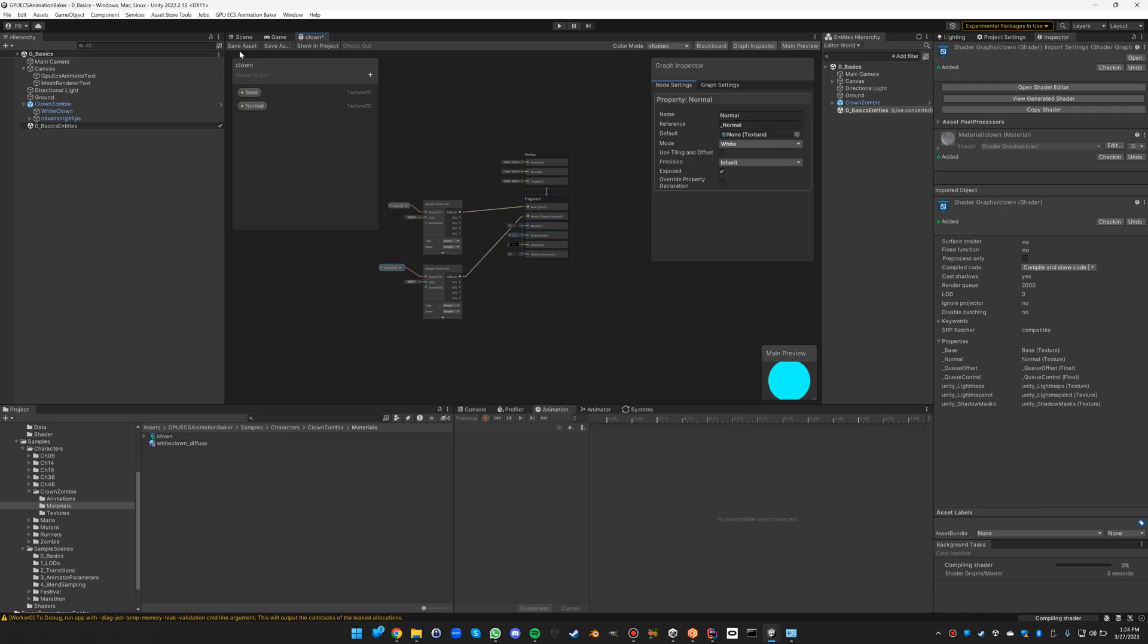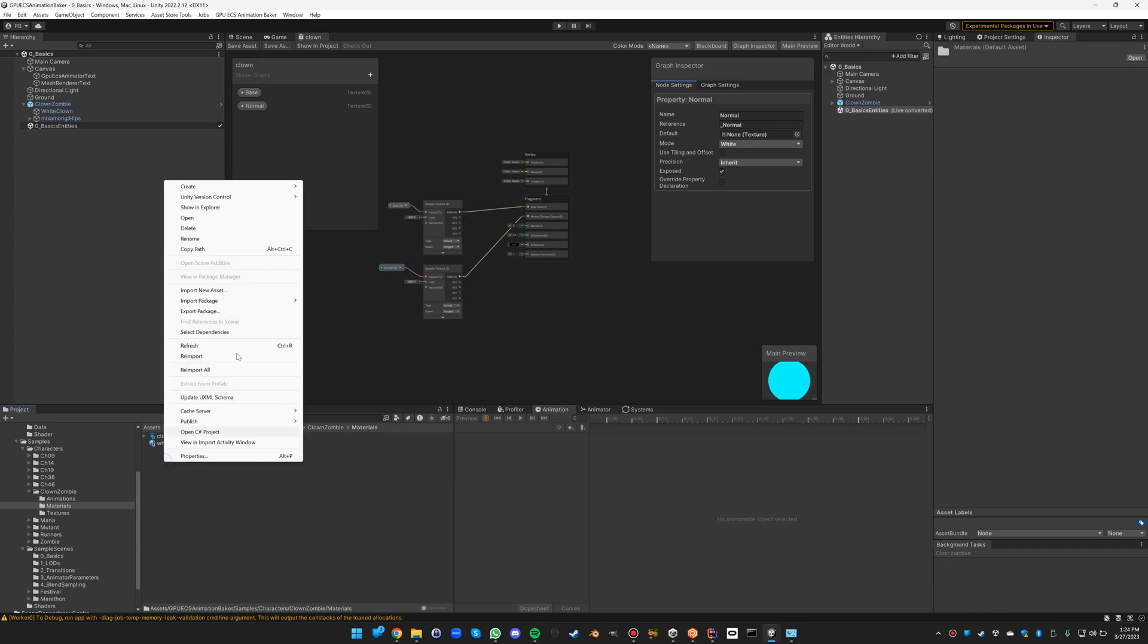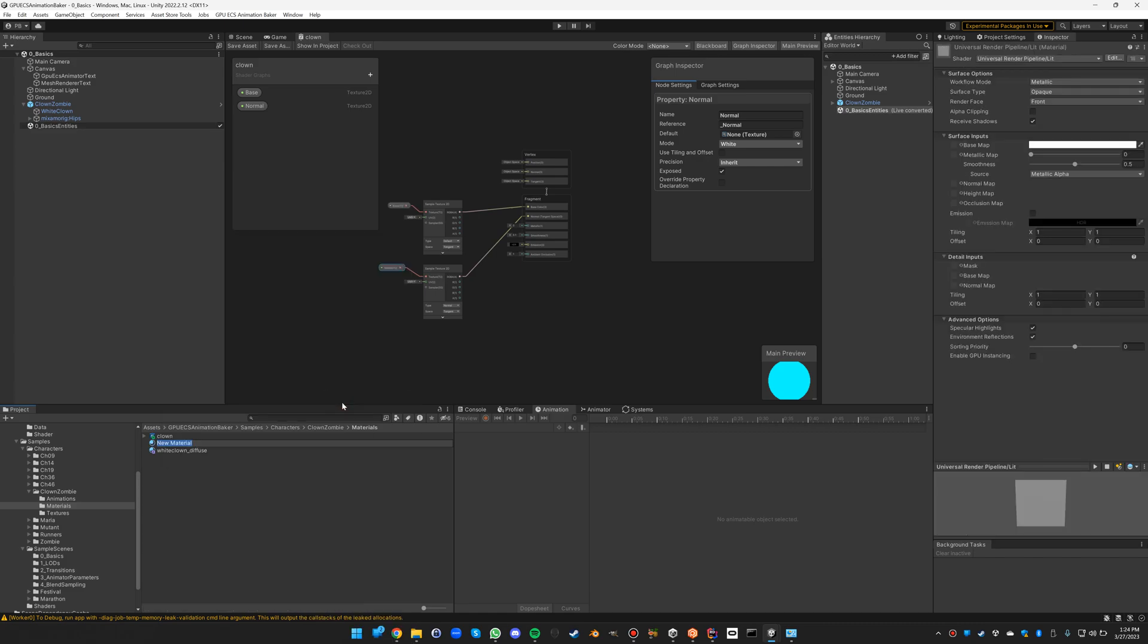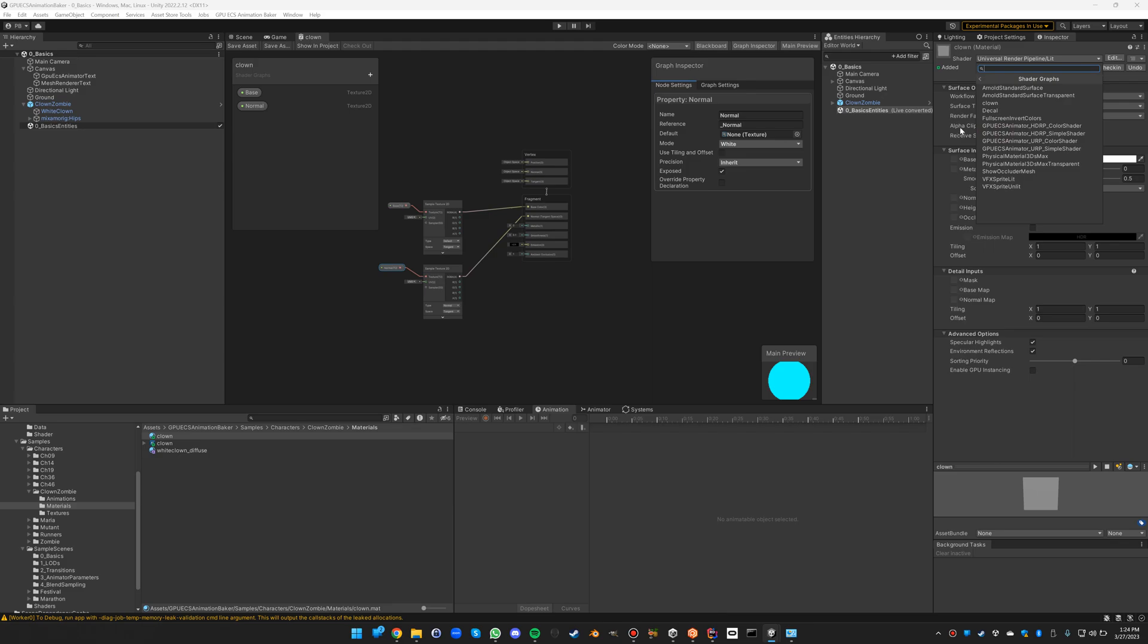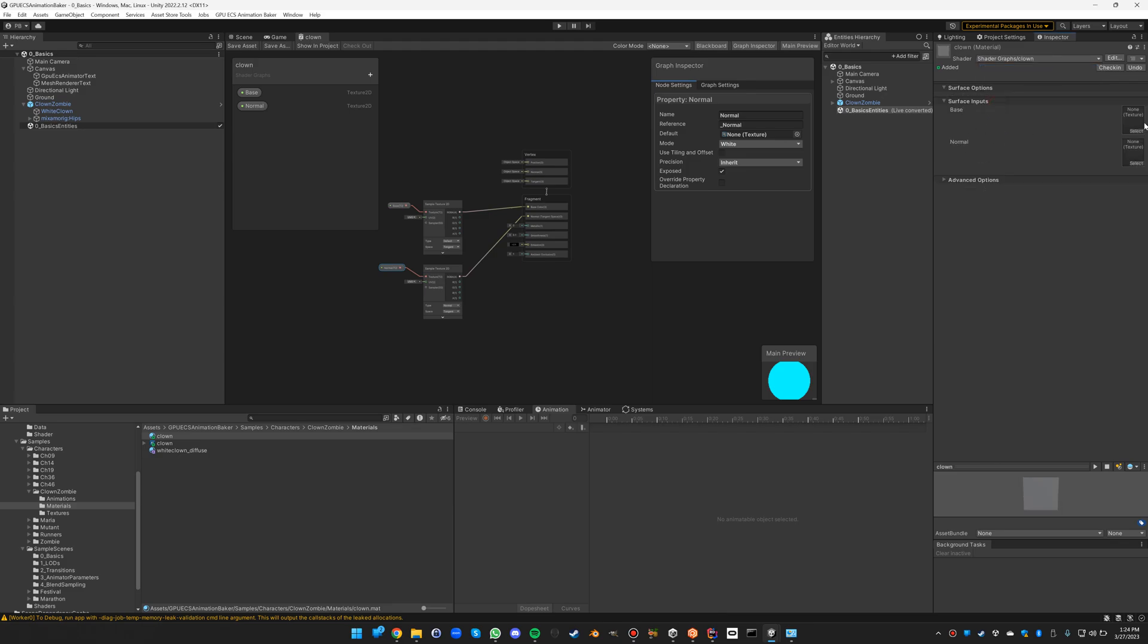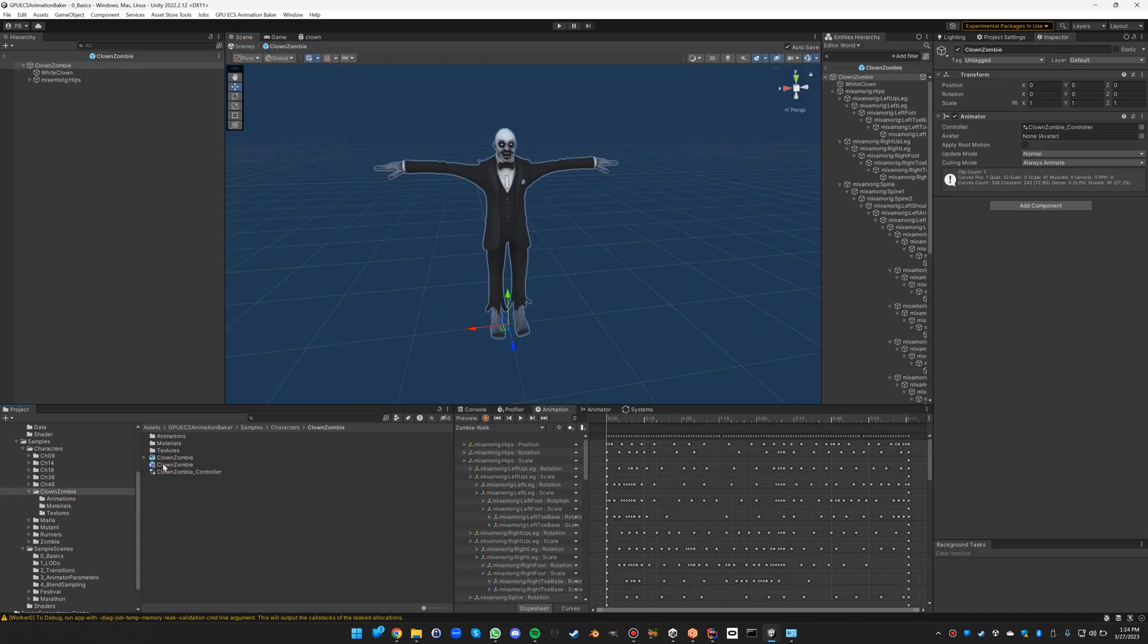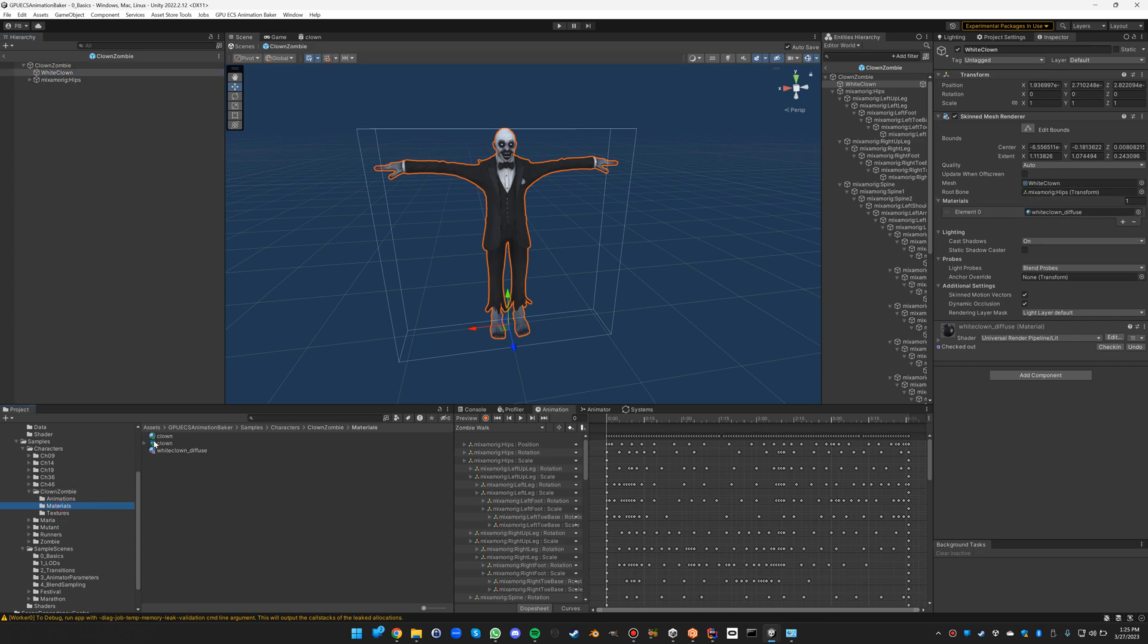Save this. That should be enough to replicate what we had with the standard lit shader, except we're going to hardcode the smoothness to 0.1. Now we have the shader. Let's create the actual material: create material clown, and let's base that on shader graph clown. There we have the two textures. So all of this is just standard shader graph stuff. Let's open up our clown zombie and assign the new material to the white clown.